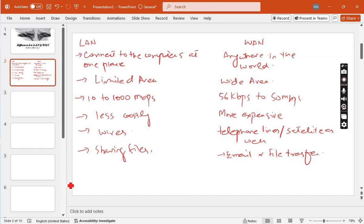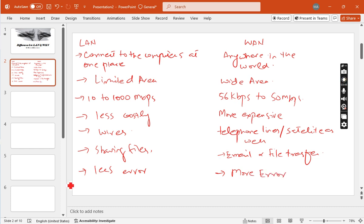Basically, in LAN there are fewer errors, but in WAN there are more chances of errors. I hope this is clear to all of you—these are the differences between LAN and WAN. Thank you so much, students. Kindly like, share, and subscribe to my channel.